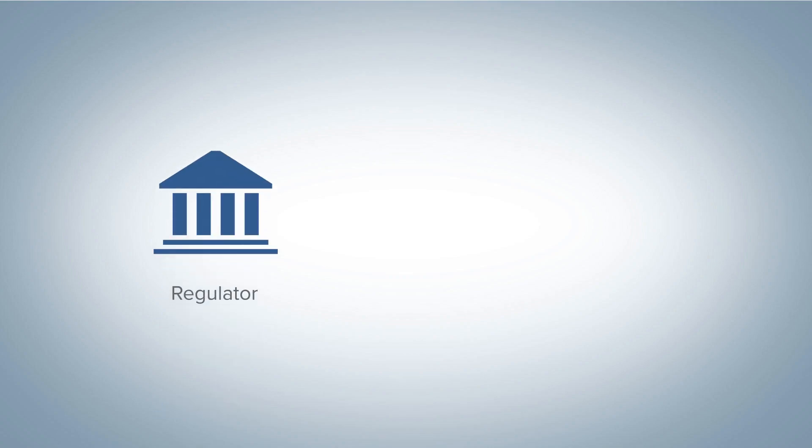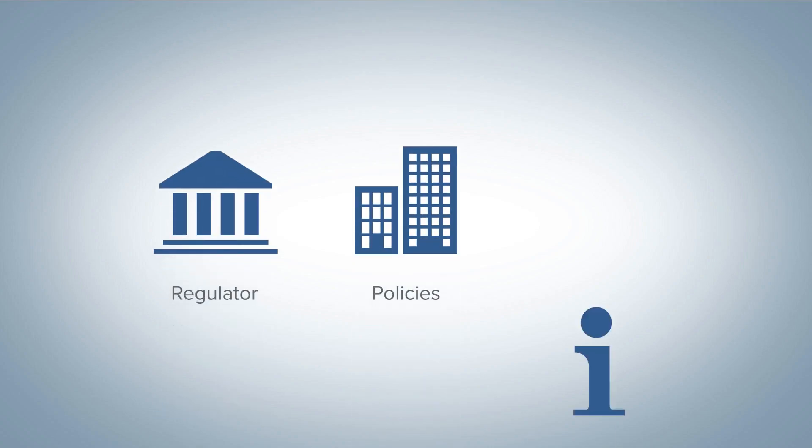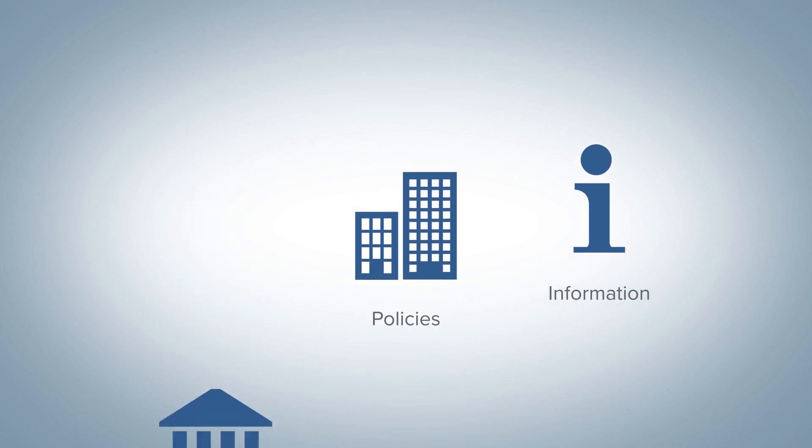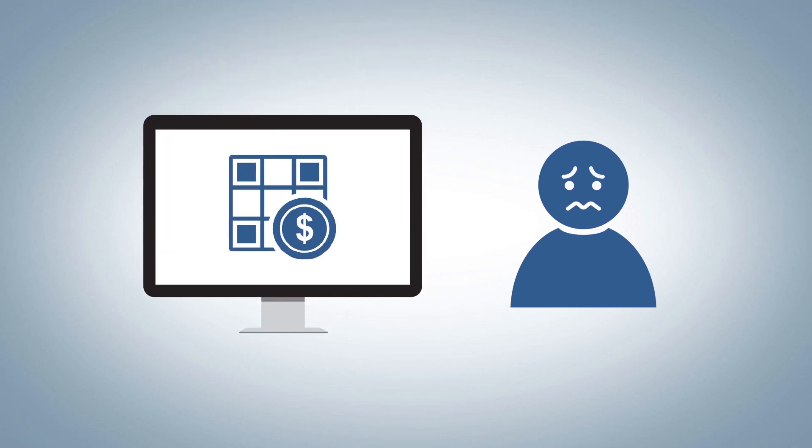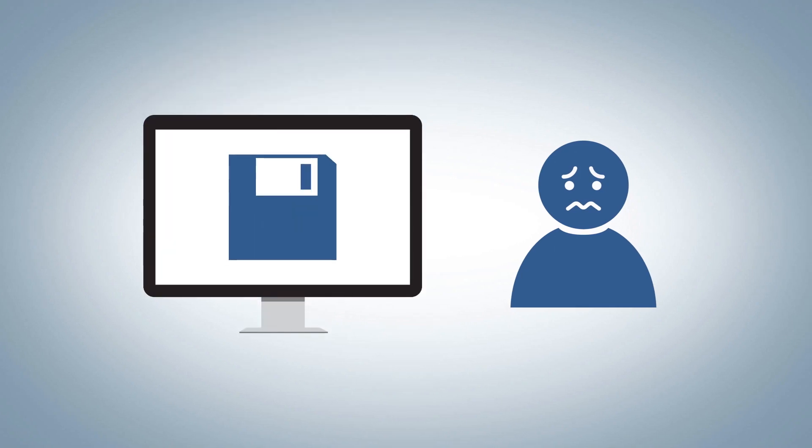New regulations, business practices, and increasing demands for information are constantly changing land management. So can your land software keep up?